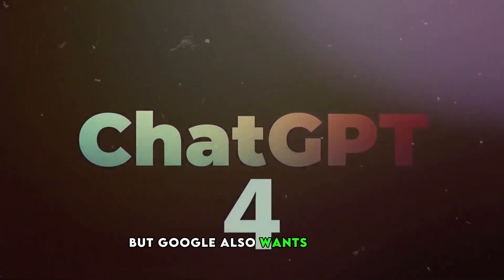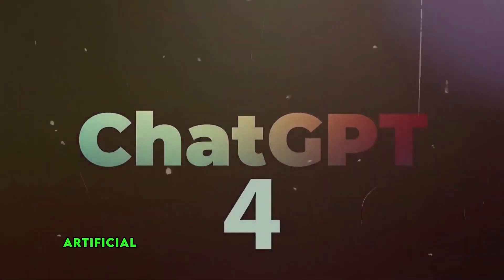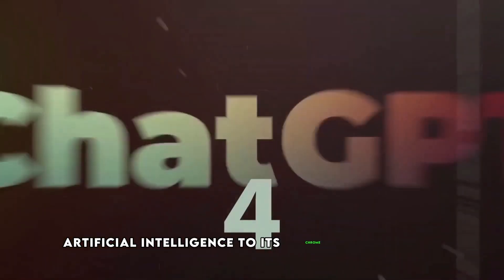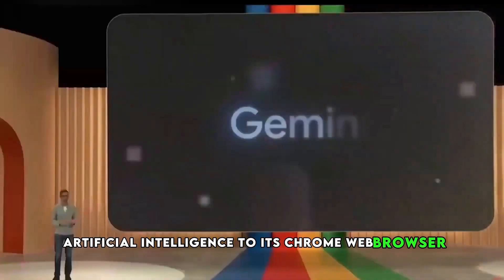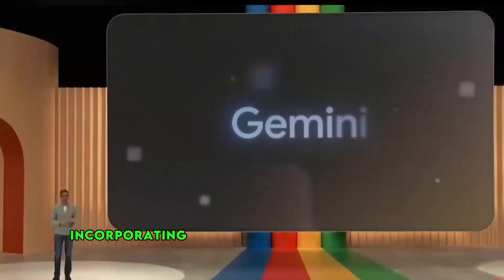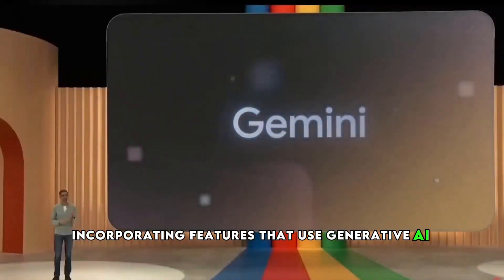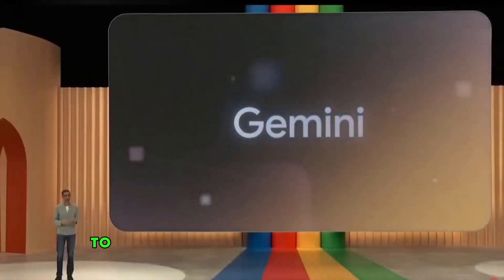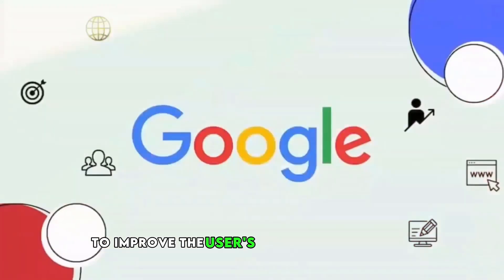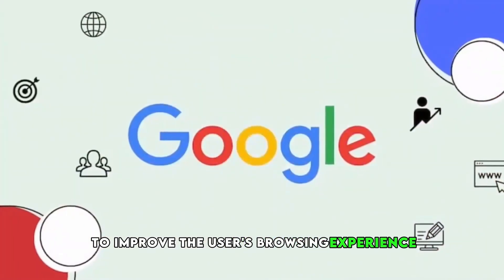But Google also wants to bring artificial intelligence to its Chrome web browser, incorporating features that use generative AI models to improve the user's browsing experience.